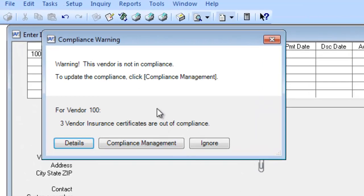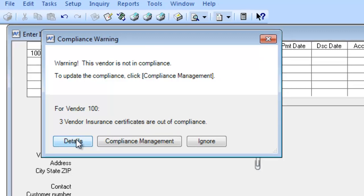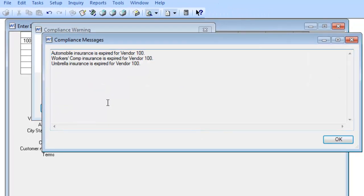As you can see, it's warning me that I have three insurance certificates that are out of compliance for this vendor. If I want a little bit more information, I can hit the Details button. This will tell me exactly which insurance certificates are out of expiration. So it's Automobile, Work Comp, and Umbrella.